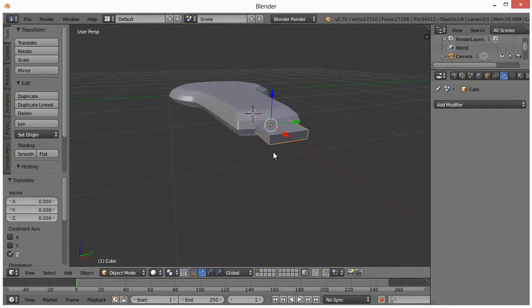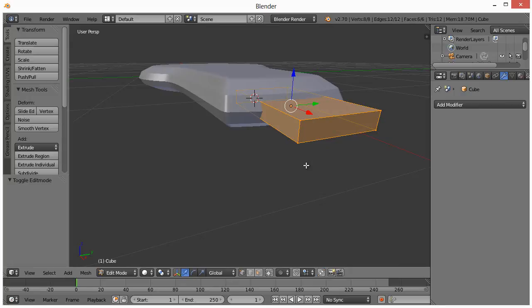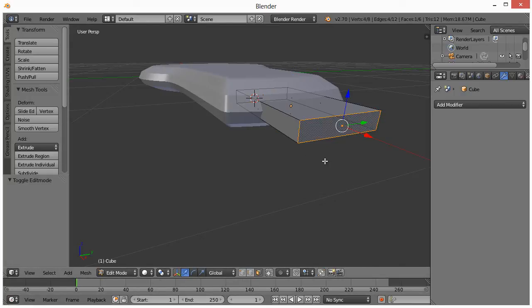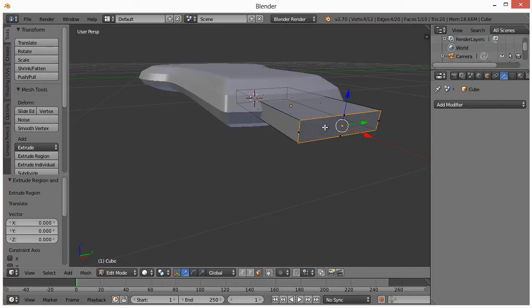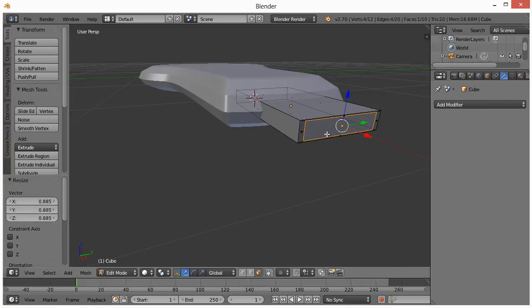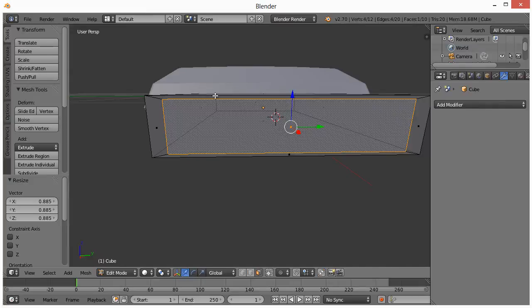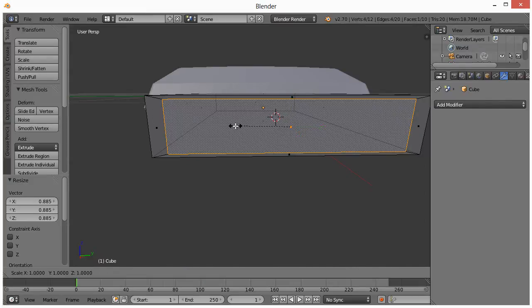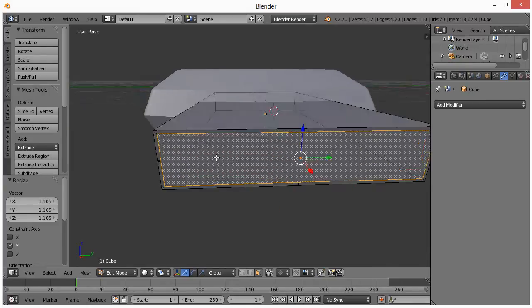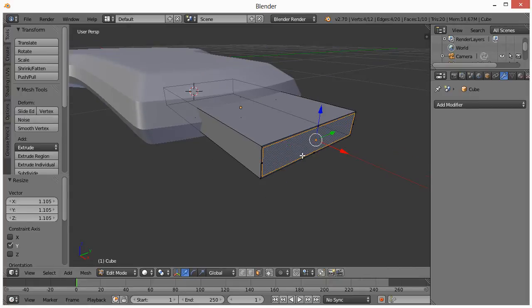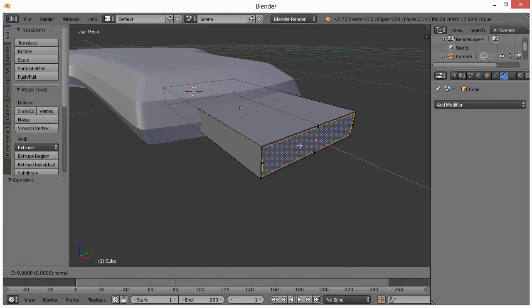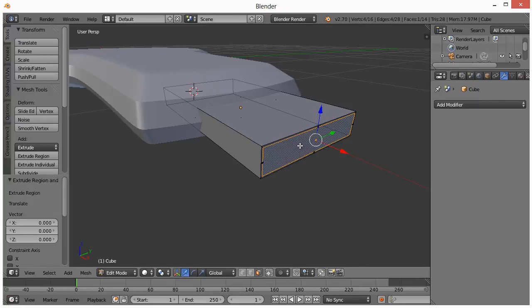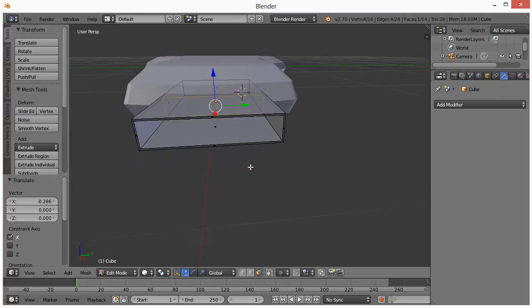And then what we want to do is go into edit mode with this selected. So hit Tab. We'll go to Face Select. Right-click this. Hit E and then left-click. And then hit S to scale it in. Now, the amount of thickness is at the top that we want here, but over here it's a little bit too much. So hit S and then Y and then scale that up right around there. Then what we want to do is hit S and then also X. No, sorry. Hit E. Left-click and then move it in. There we go.